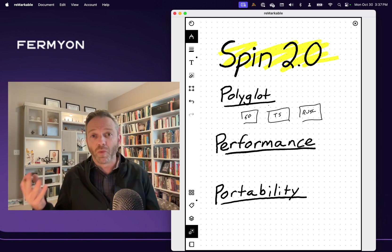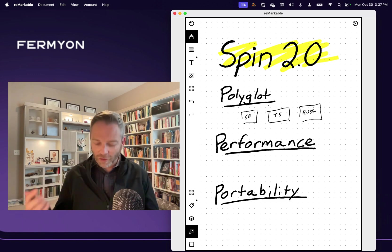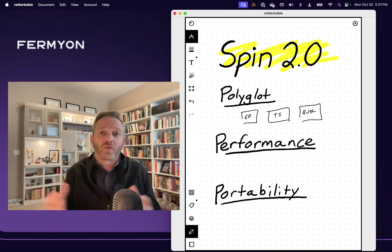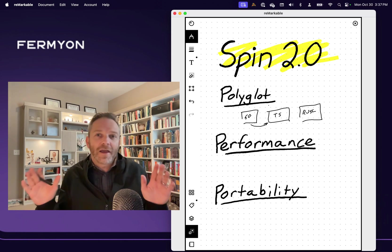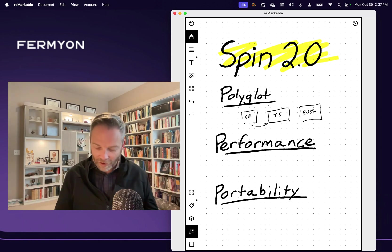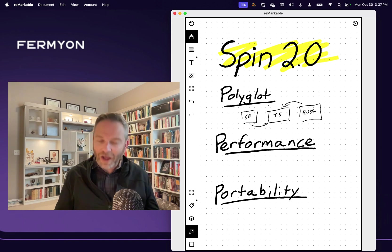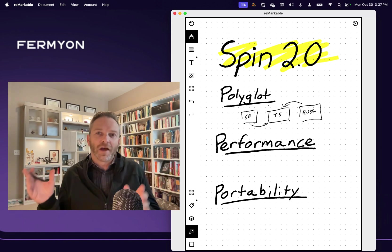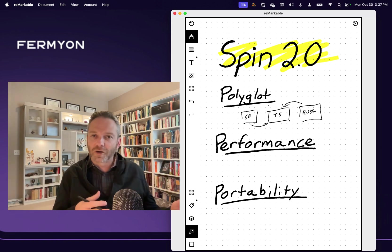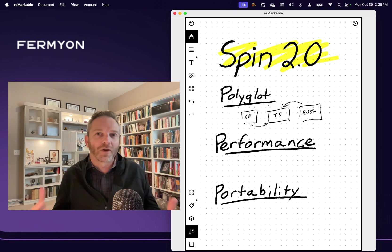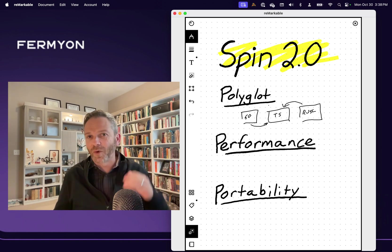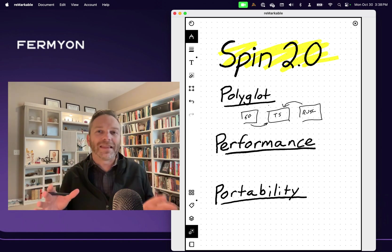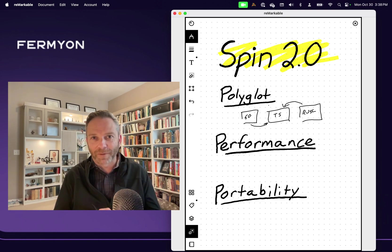Spin 2.0 uses the new WebAssembly component model in order to make it possible for you to write a component in, say, Go, and link into it and use it in TypeScript as if it was written in TypeScript. Or same thing with Rust — build a library in Rust, import it into your TypeScript or Go program, and it feels like you're using a native library written in TypeScript or Go. This is what makes polyglot programming very profoundly powerful, and we are so excited about it because we think it will change the way that you develop applications.